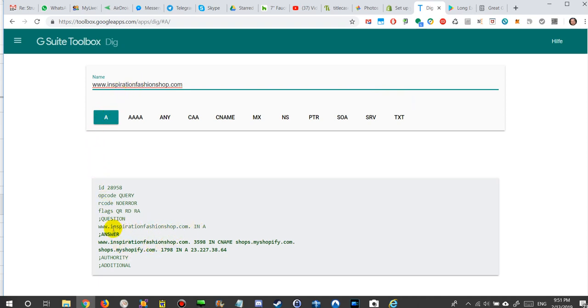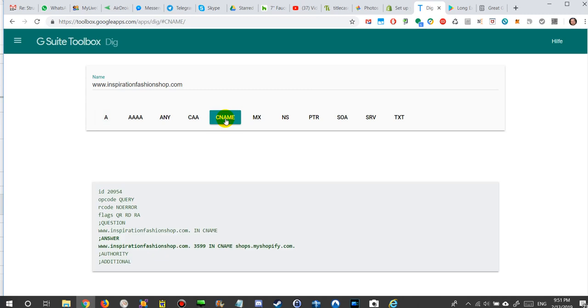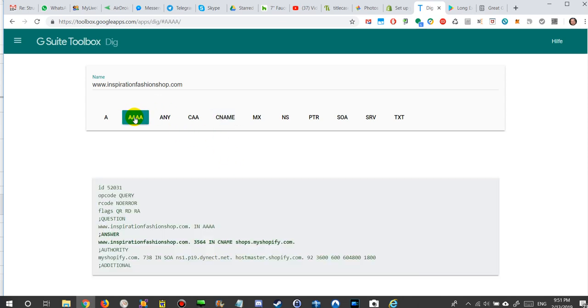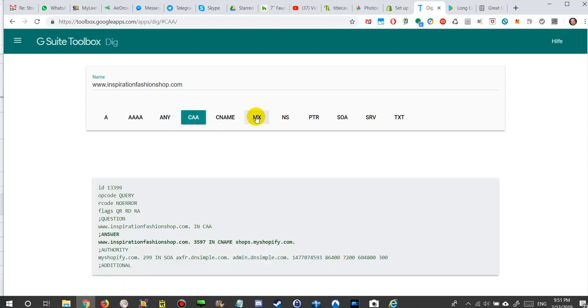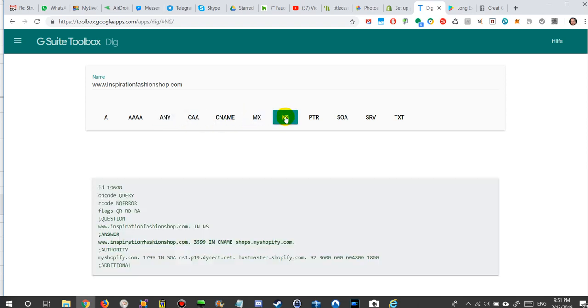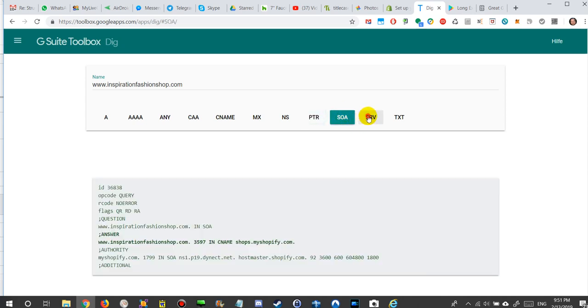You can see the A record is pointing to shops.myshopify.com, which is absolutely correct. And also the C name, when we click on the C name, that's also pointing to Shopify.